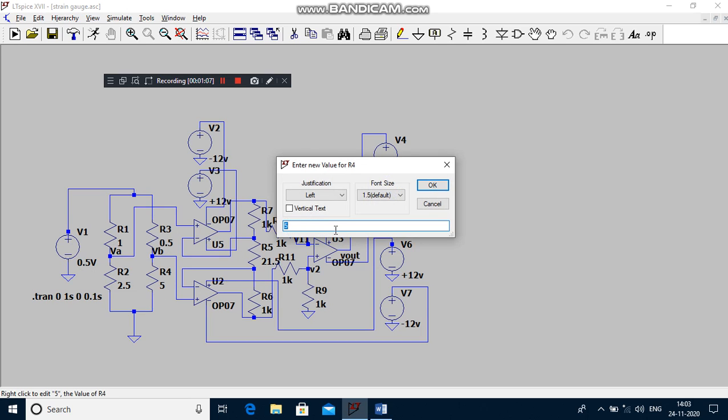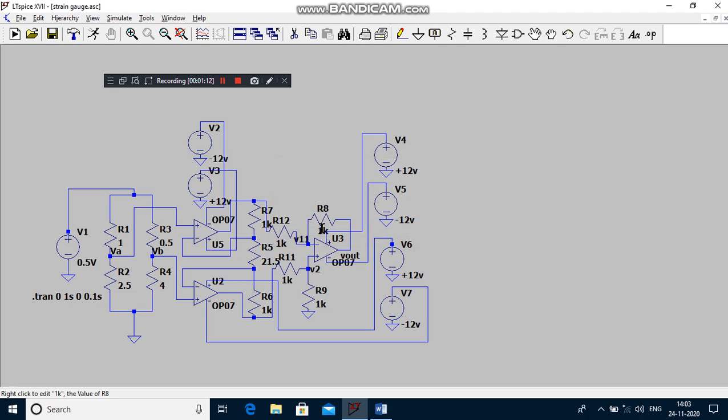Here we are using instrumentation amplifier section to boost up the sensor output voltage in terms of millivolts or microvolts to volts. By applying external force to the strain gauge, its resistance value changes from original value to some other value.